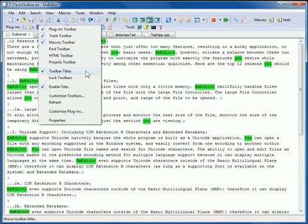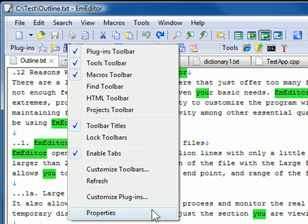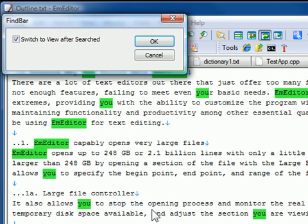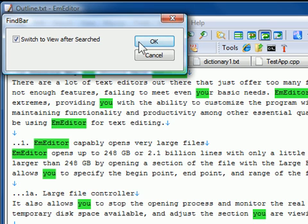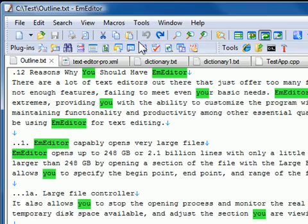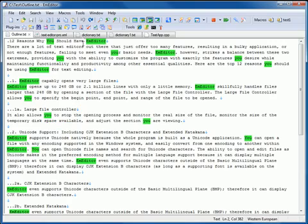Right-click the Find Bar plug-in button on the Plugins bar and select Properties to adjust the properties of this plug-in. You can choose to select or deselect the option Switch to View after searched.